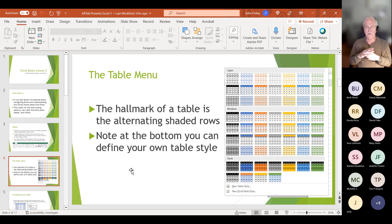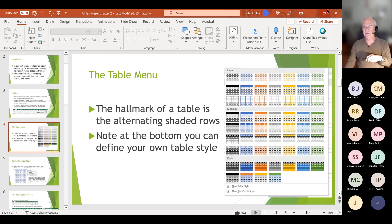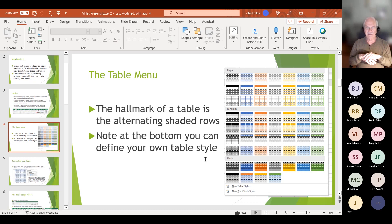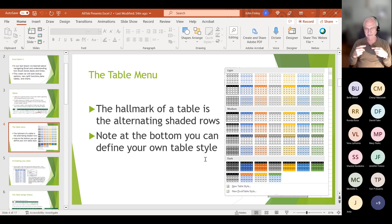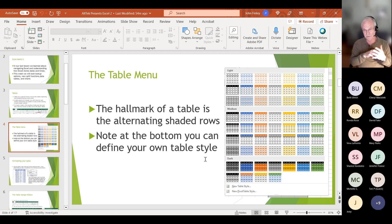Notice at the bottom you can define your own table style. I personally tend to gravitate toward the blues or the greens and occasionally the grays — blues or greens are usually pretty easy to read. The greens kind of harken back to the old mainframes that had line printers with alternating green and white lines, so you could follow a line all the way across. That's kind of where this idea came from.